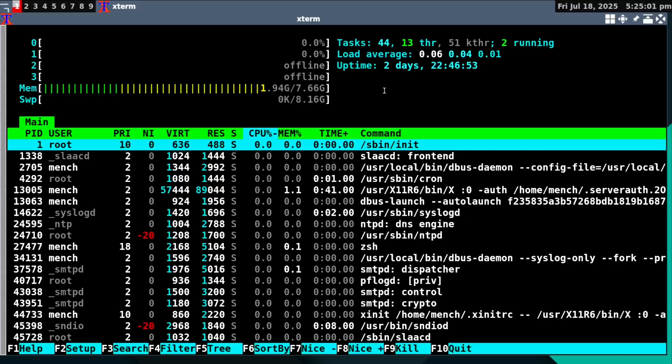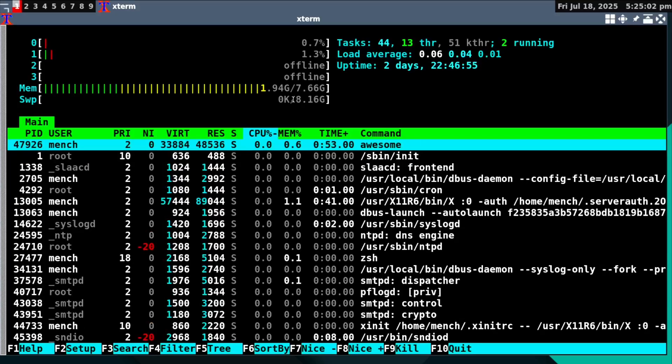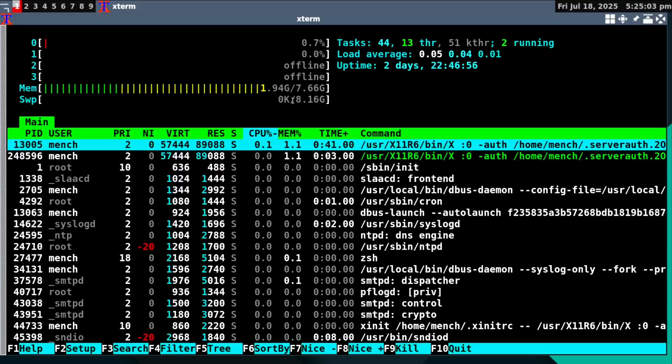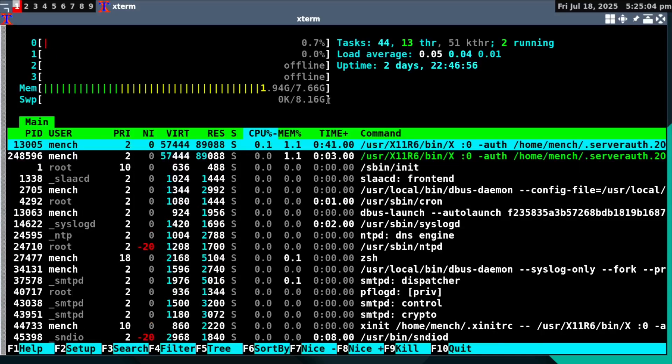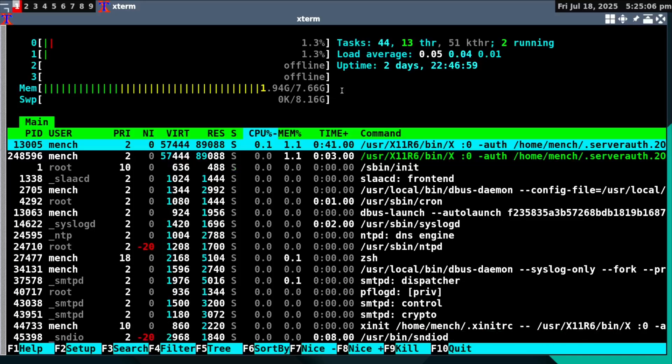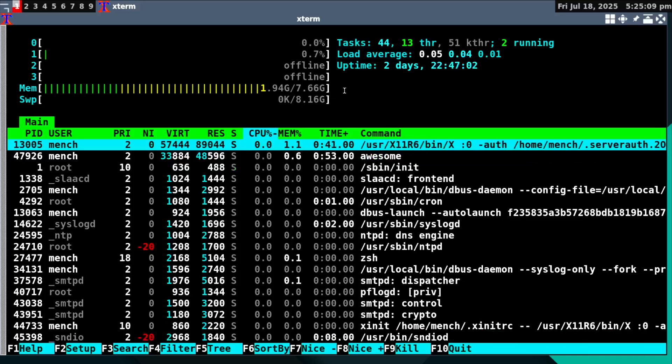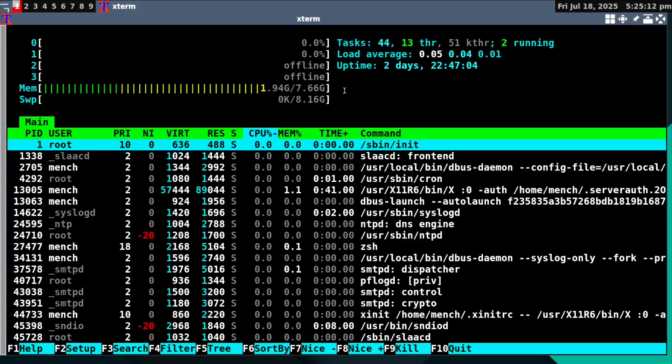When I was doing the install, it automatically duplicated my swap. This computer is a real computer, by the way, and this computer has eight gigs of RAM.